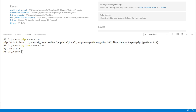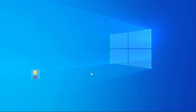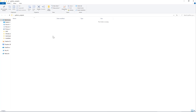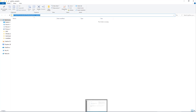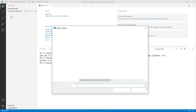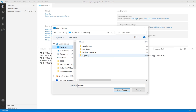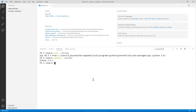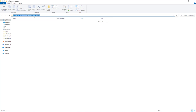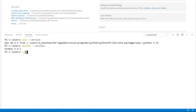Now we want to create a virtual environment. First we need a project folder. I have a folder called Python Projects on my desktop — I open it and there is nothing in it. That's the folder I'm going to use for my project.